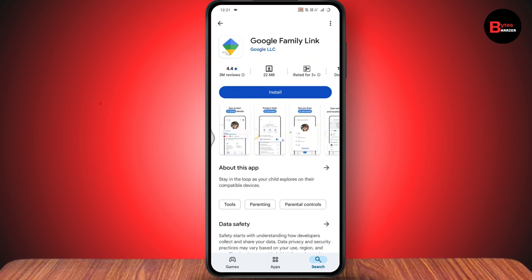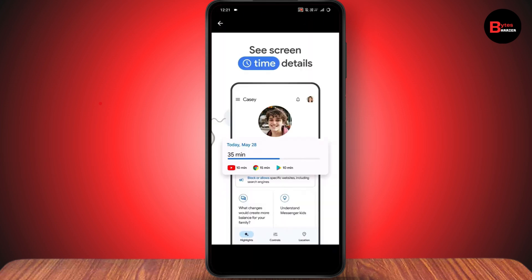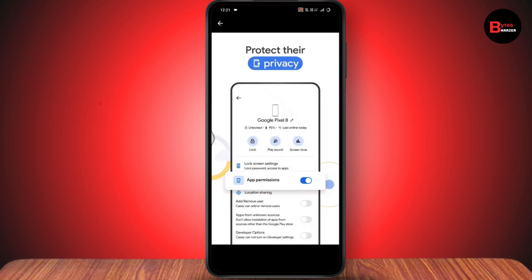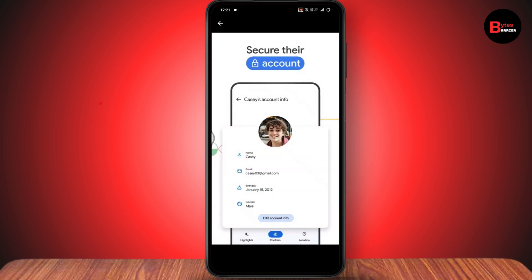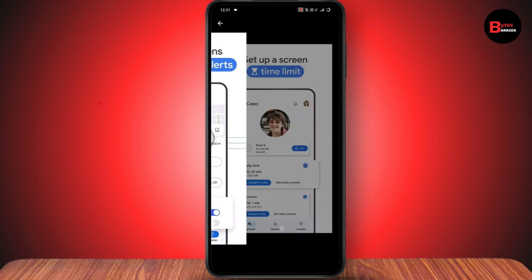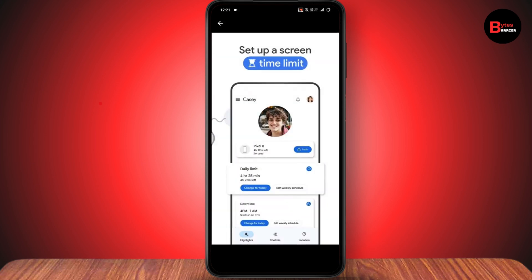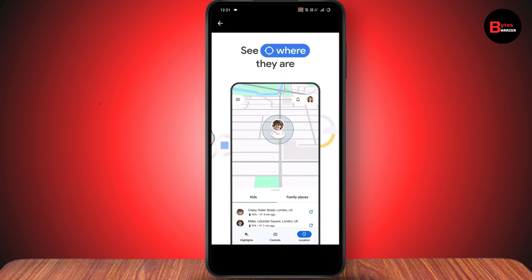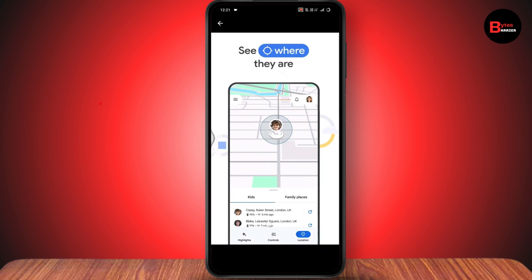This is the best free parental control app from Google for your Android. You can see the screen time details of your child, you can protect their privacy, you can secure their account, you can get notifications and location alerts, you can set up a screen time limit, and you can see where they are — their location.